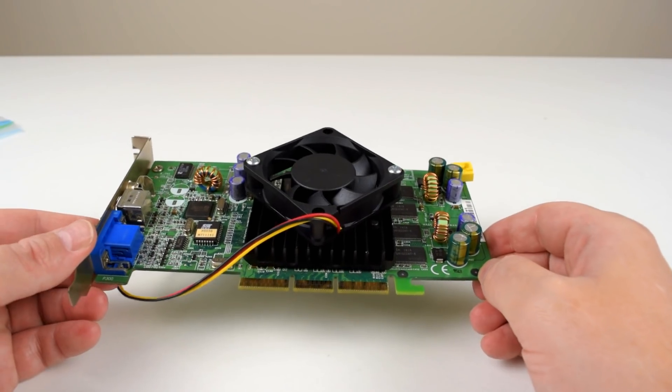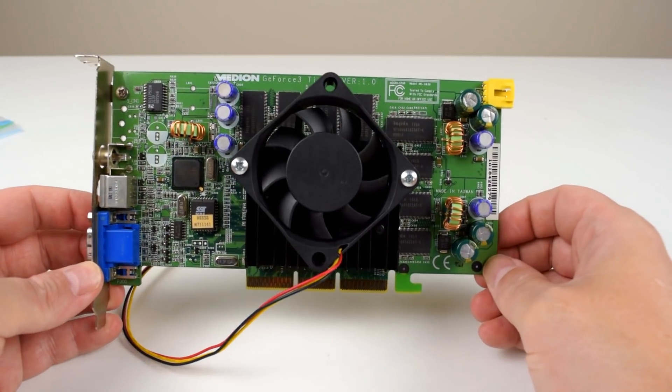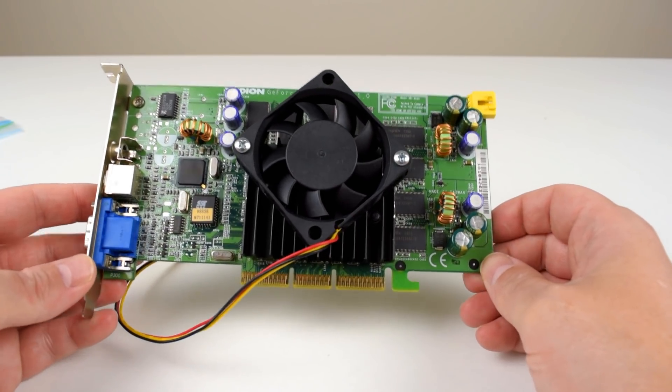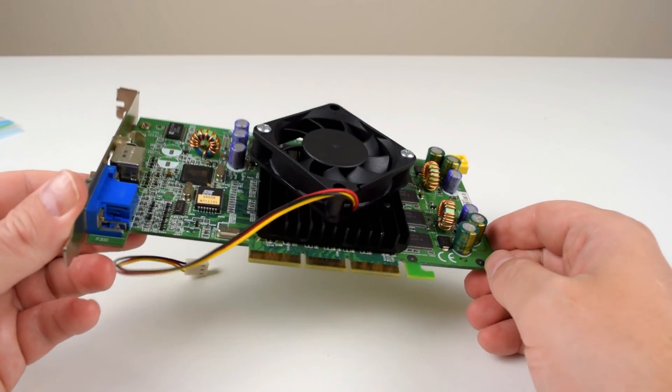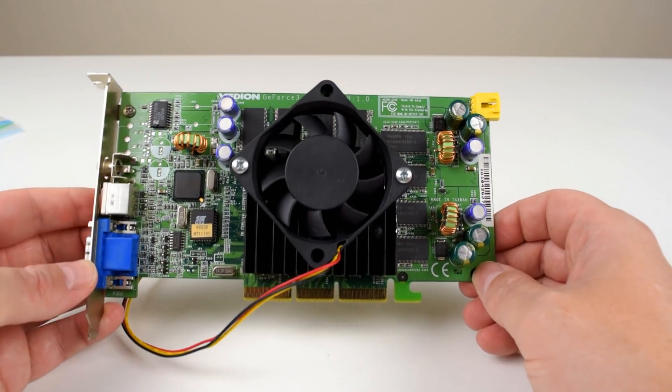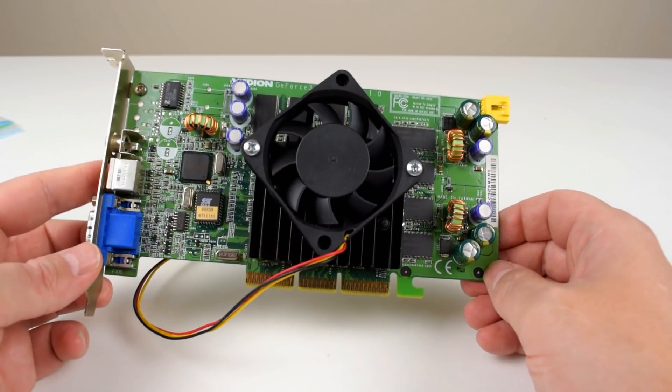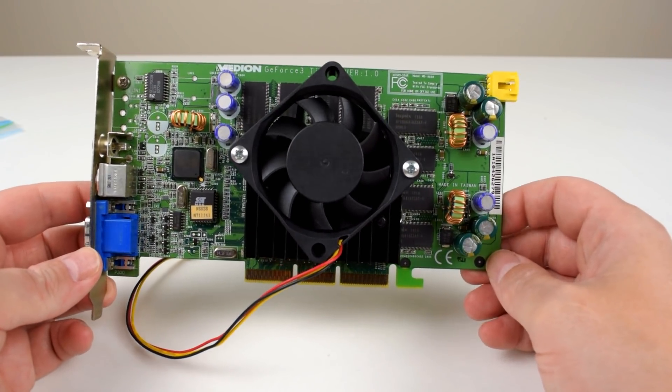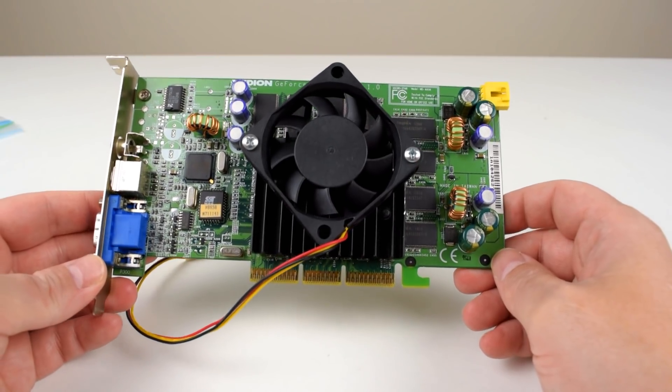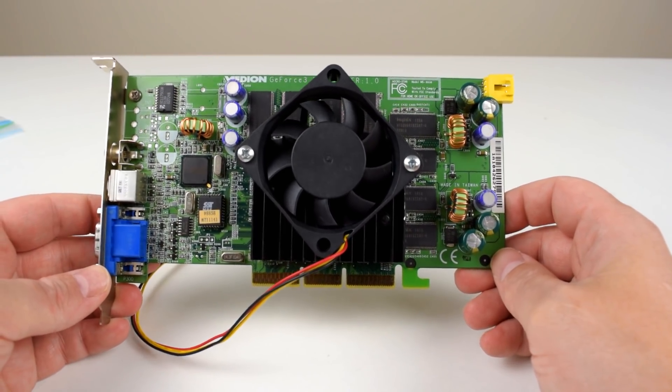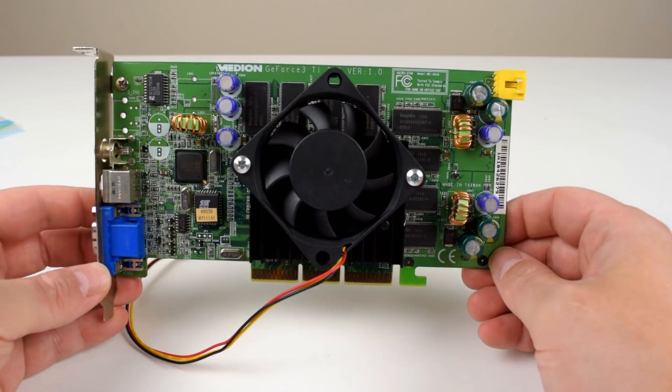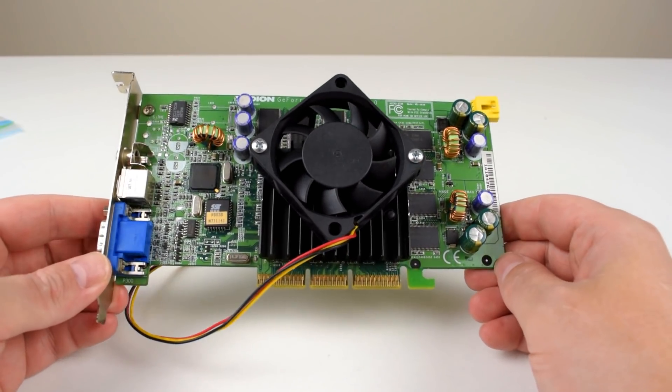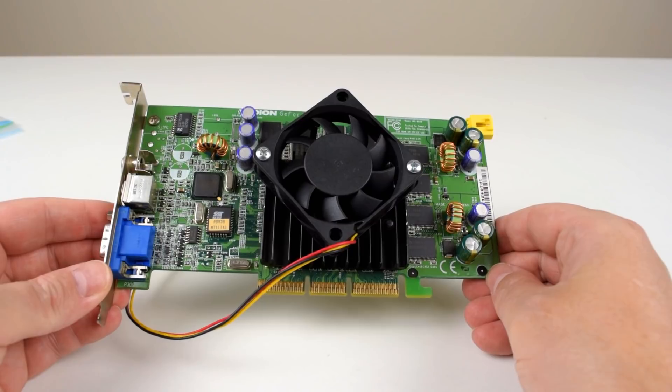So there you have it guys. To answer the question could we mod this GeForce 3 TI 200 into a TI 500? Not quite. The GPU actually was quite overclockable and was happily running at the clock speeds of the GeForce 3 TI 500. However the memory let us down a little bit. It did go all the way up to a regular GeForce 3. So we're getting the performance somewhere in between a GeForce 3 and the TI 500 which is not a bad result at all.